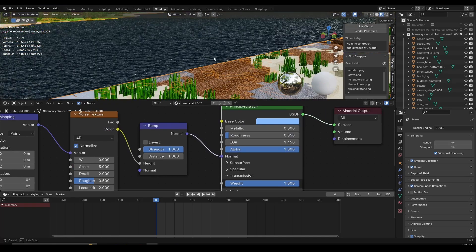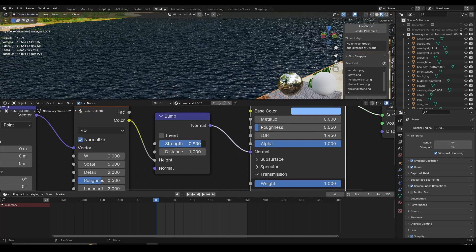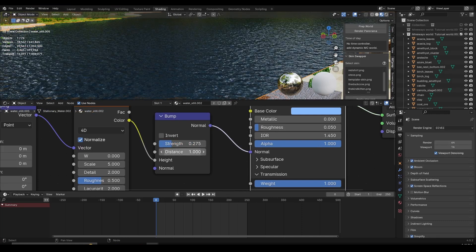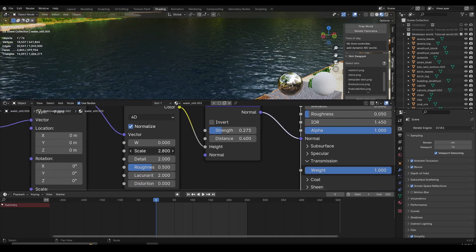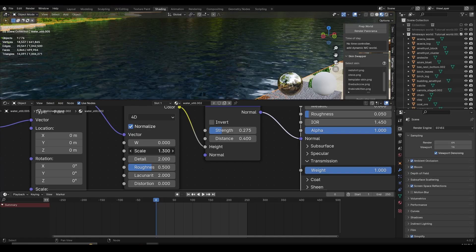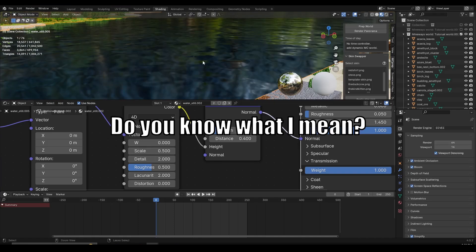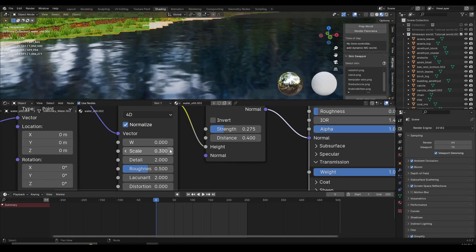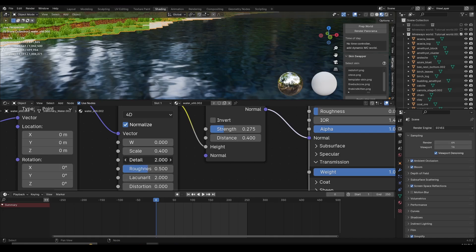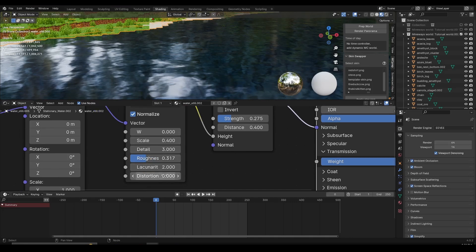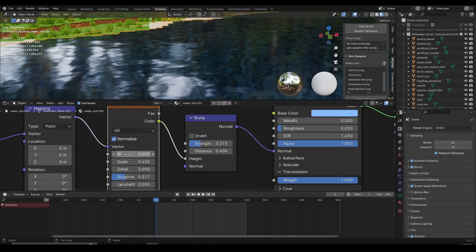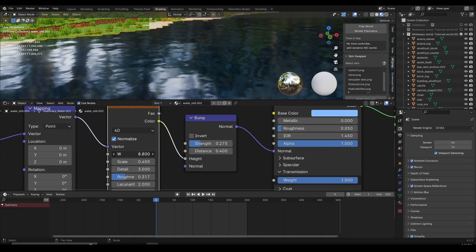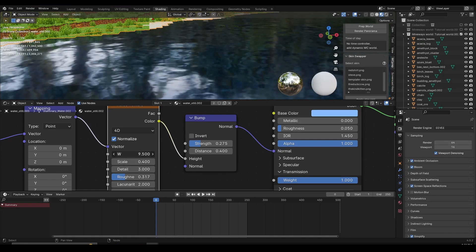Now I'll mess around with the Bump node — the strength is currently too strong, so I'll turn it down slightly, and also turn down the Distance slightly. Now for the Noise Texture: I'll adjust the Scale down to something like 0.4 or 0.3, which gives a more wavy, oceanic feeling. I'll leave Detail almost on default, maybe turning it up to about 3 or 3.1. I'll turn up Roughness slightly and leave the other settings at default. Since we switched the Noise Texture to 4D, we get the W value — if I click and drag on W, you can see the water starts to move, and after we finish setup we'll be able to animate it pretty easily.